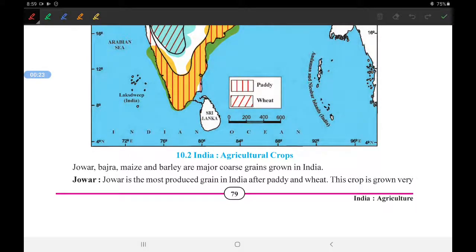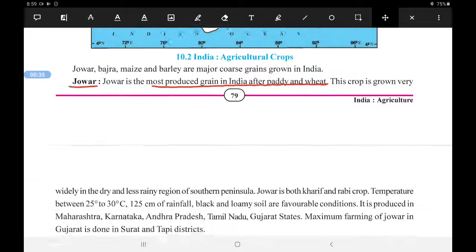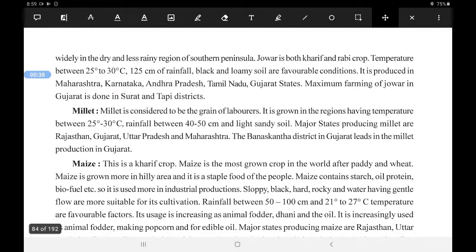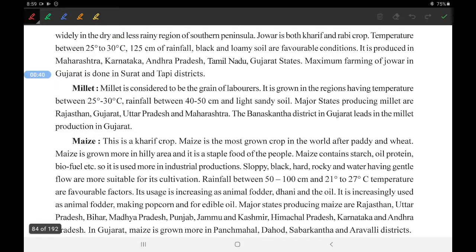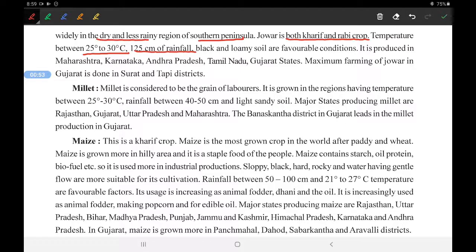Juar is the most produced grain in India after paddy and wheat, so it is the third most important crop in India. This crop is grown widely in dry and less rainy regions, mainly in the dry and less rainy regions of the south peninsula. Juar is both a Kharif and Rabi crop. Temperature between 25 to 30 degree Celsius and 125 centimeters of rainfall is needed for it.